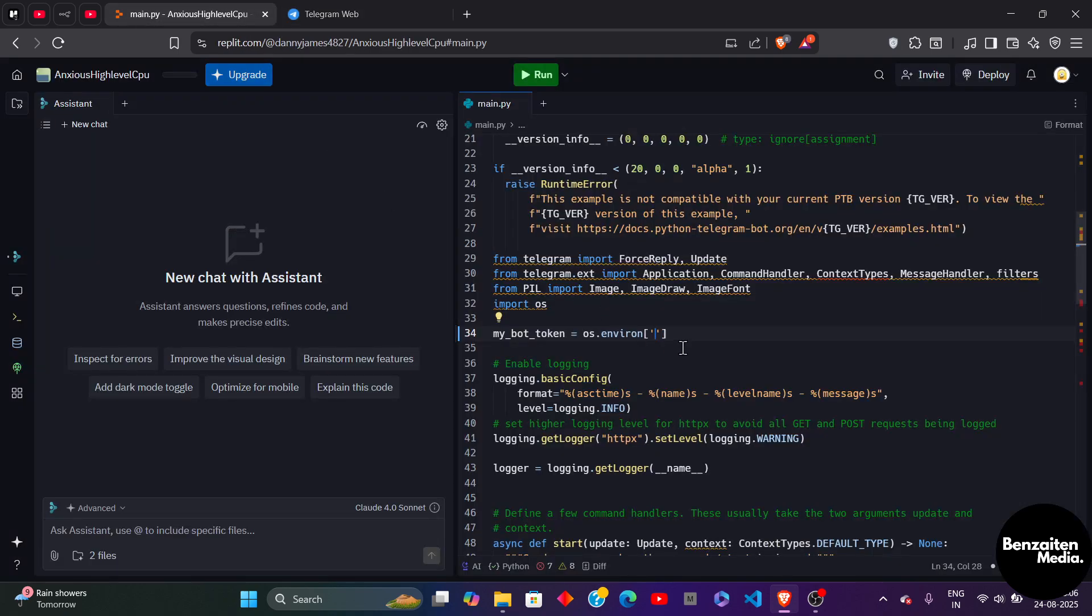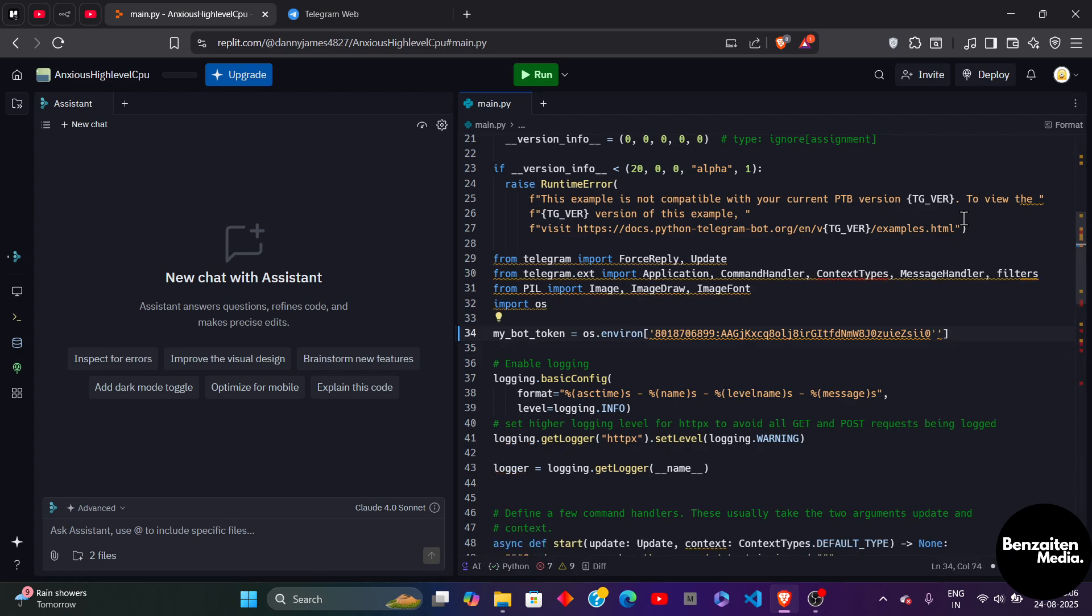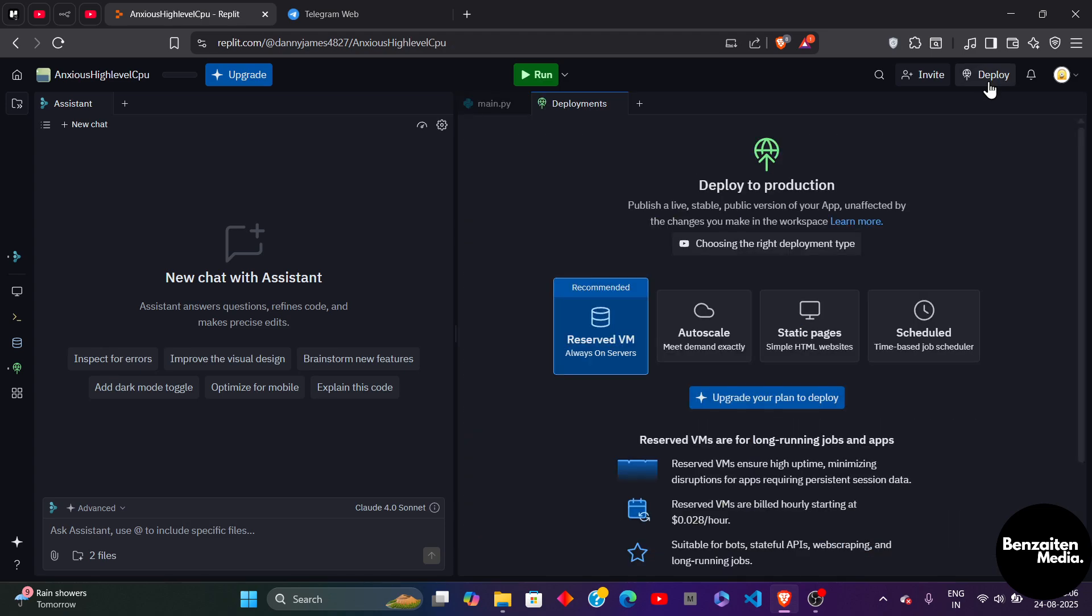Come back to Replit, paste your API key and then hit enter. Or you can simply click on Deploy to deploy your Telegram bot. By clicking on this Deploy button, you will be able to deploy your Telegram bot in Replit.